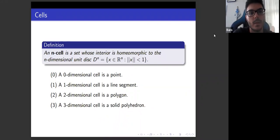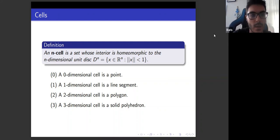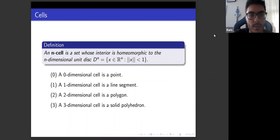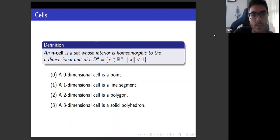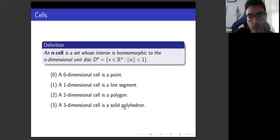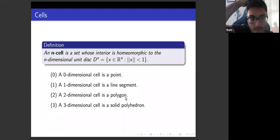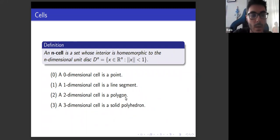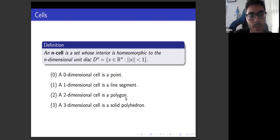Let's start with cells. An n-cell is a set whose interior is homeomorphic to the n-dimensional unit disk. There's an additional property: its frontier must be divided into lower-dimensional cells. For zero-dimensional, this is just a point, and the one-dimensional cell is a line segment. For two- and three-dimensional cells, instead of polygon and solid polyhedron, we often use triangle and tetrahedron because triangulation is useful in determining the properties of a topological space. We can compute the homology groups of a triangulated space by using simplicial homology theories instead of more complicated homology theories.